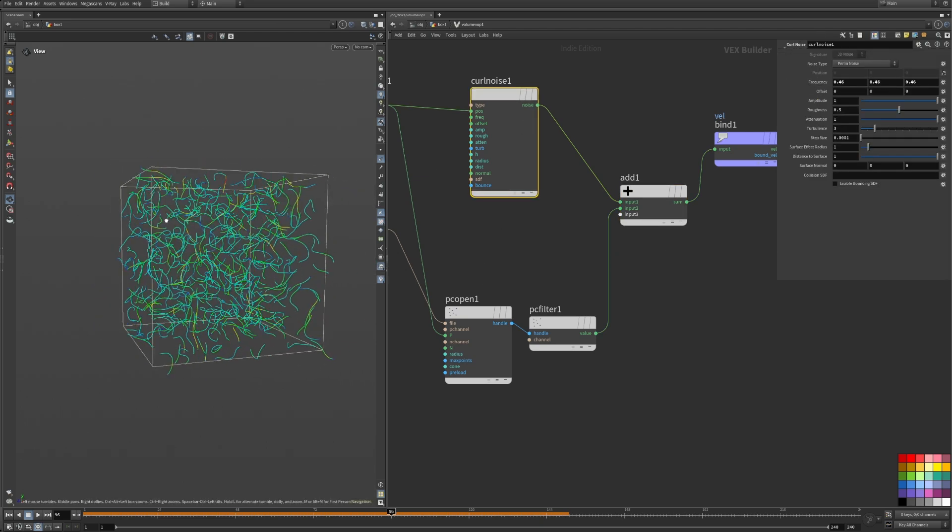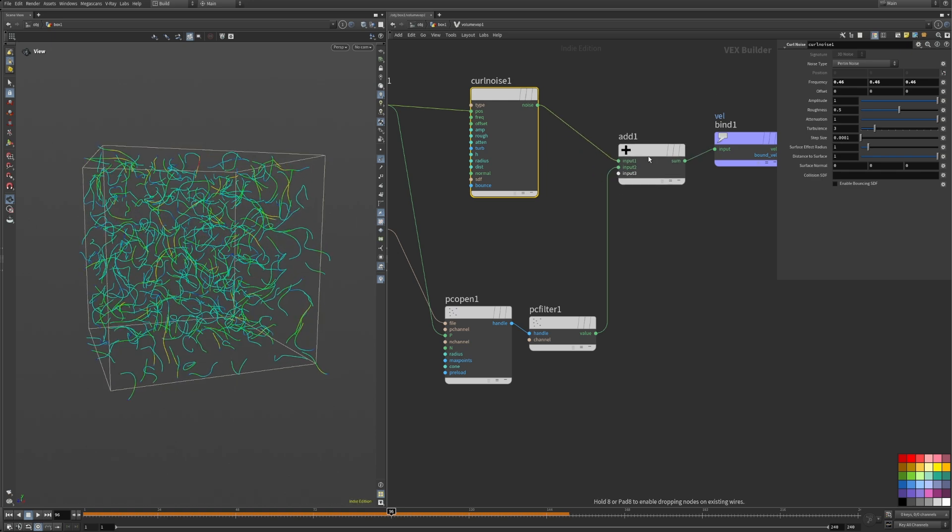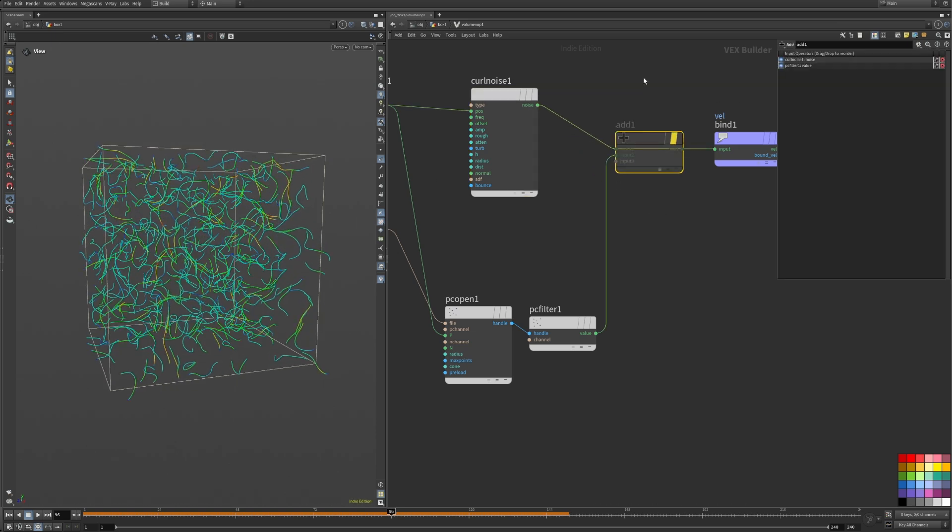At this point, the technical and nerdy stuff is done. Now let's do the fun stuff and colorize the particles.